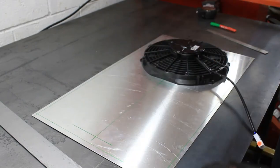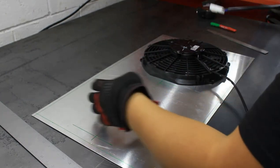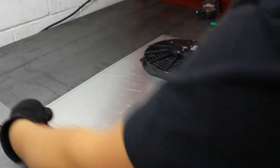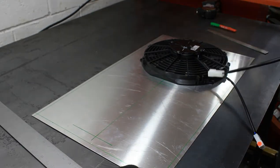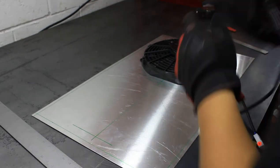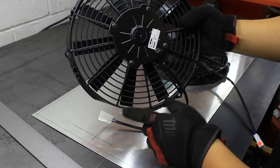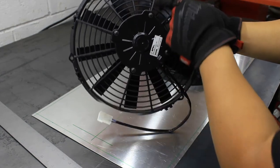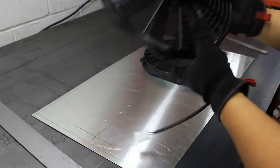This line here is just the center line for the height. And I drew this line so that it'd be easier to line up with this line on the fan.